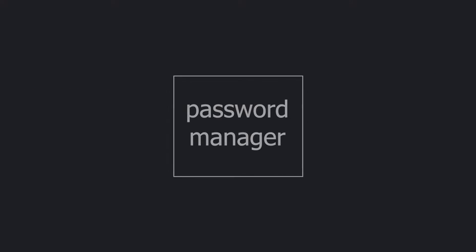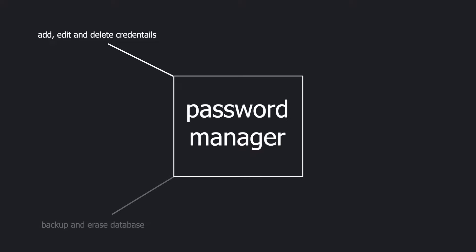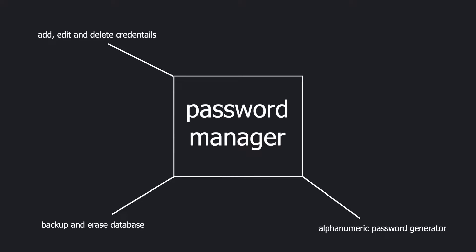The main features our password manager needs to have is the ability to display, add, edit, and delete credentials. We also need to have the ability to backup and erase these credentials. And we need to implement an alphanumeric password generator so that we don't squeeze our minds for passwords each time we need one.